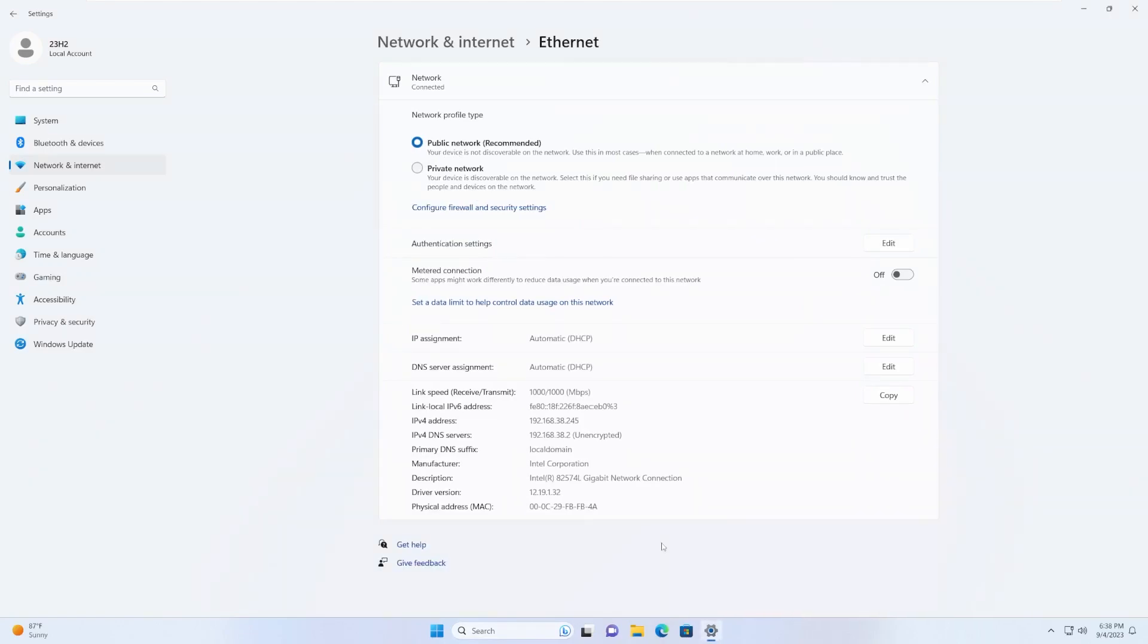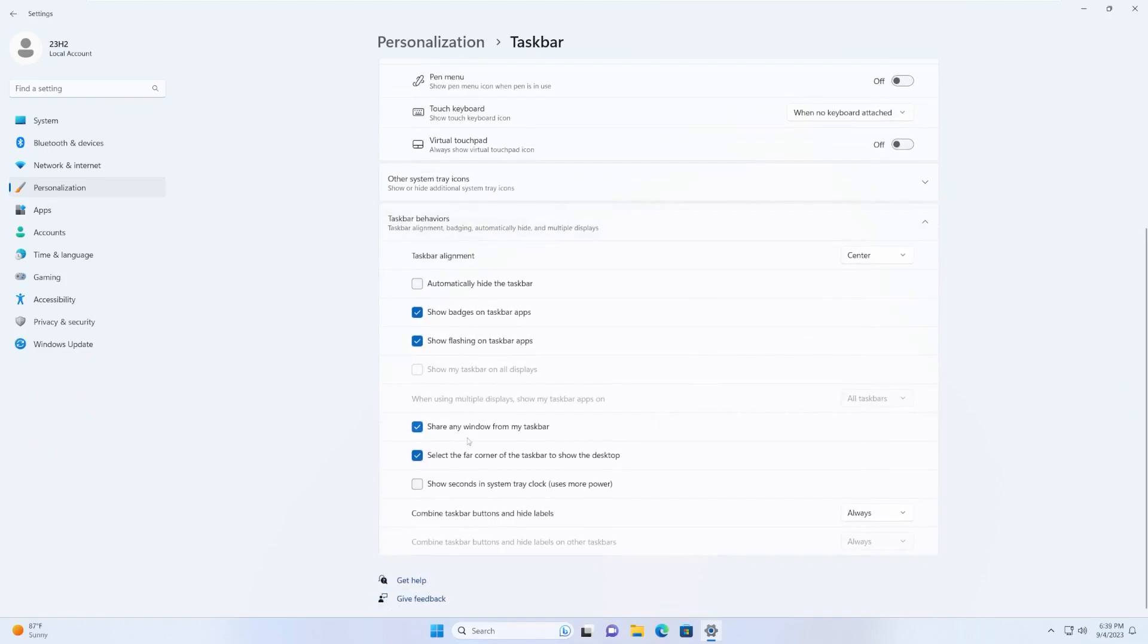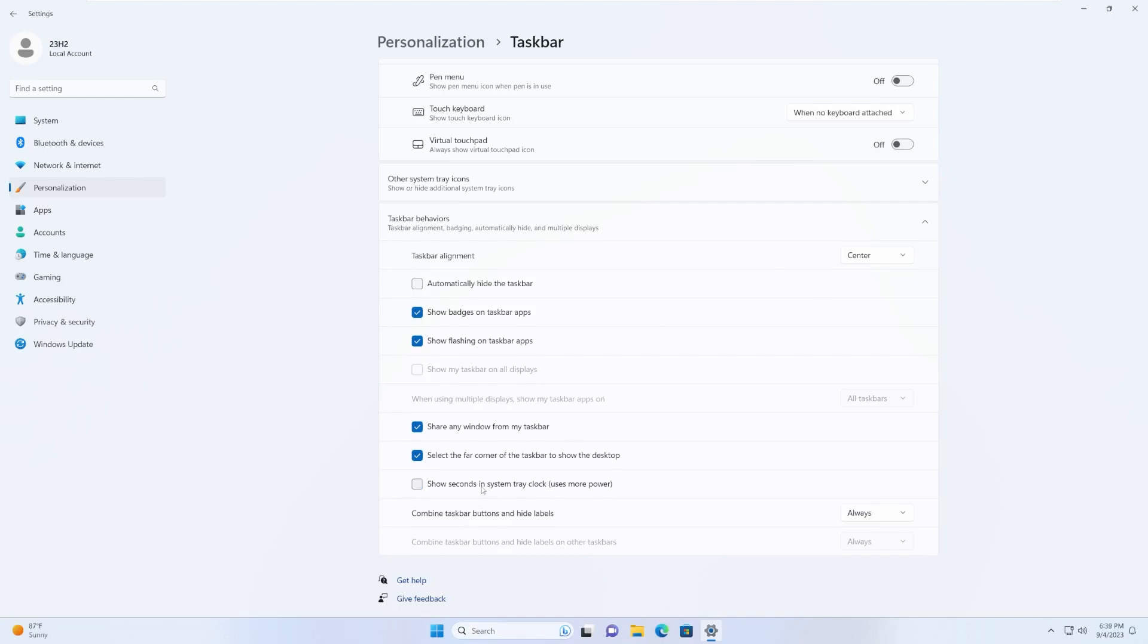There's a new option to hide the time and date in the taskbar, which I believe is, I forget where it is. Unrelated though, you can show the seconds in the system tray, which I believe is a new feature for 23H2. I might be wrong, but yeah, you are able to hide the time and date in the taskbar.